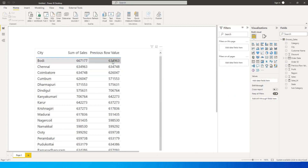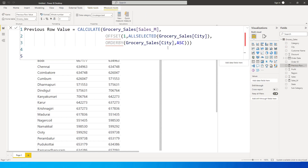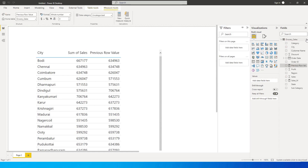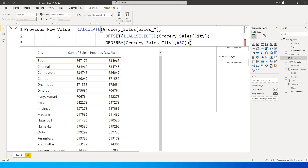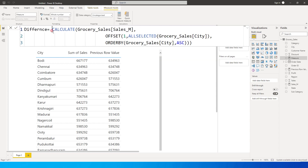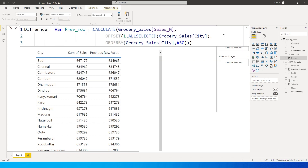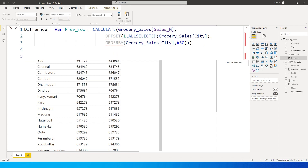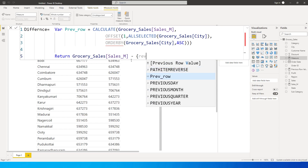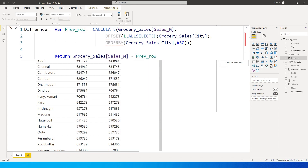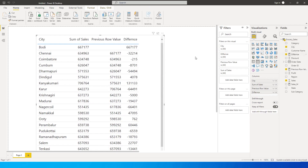Now let's calculate the difference between the two. I'll copy the previous row measure and call this new one 'Difference'. I'll assign a variable: VAR PreviousRow = [Previous Row Value], then RETURN Sales - PreviousRow — where Sales is the measure we created. I'll press Enter and the measure is created.